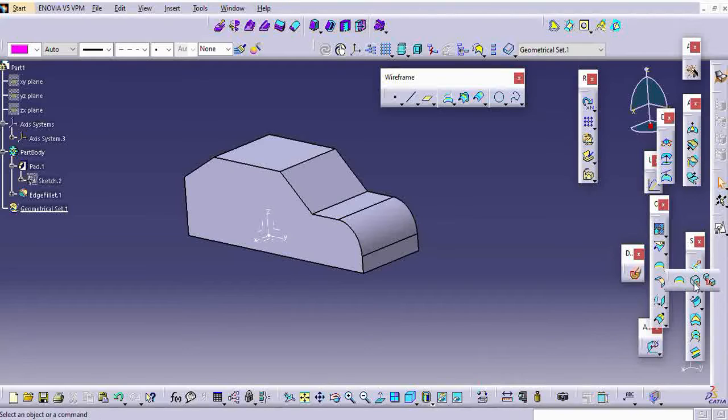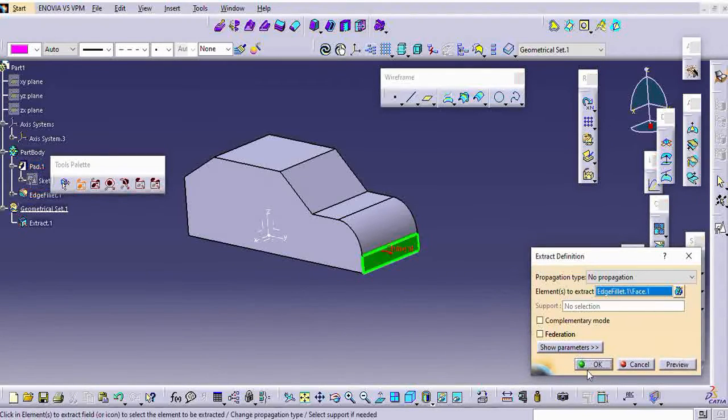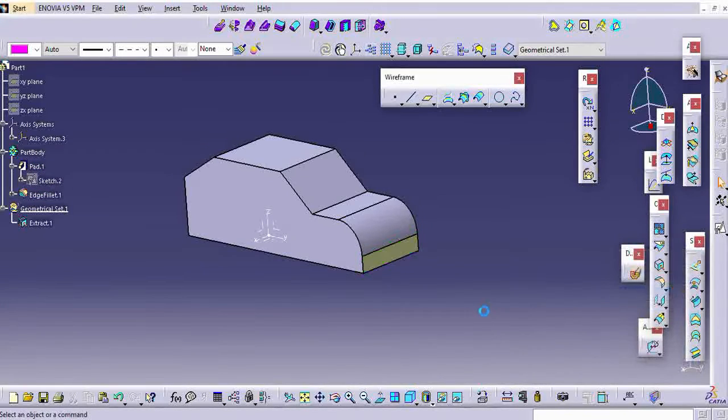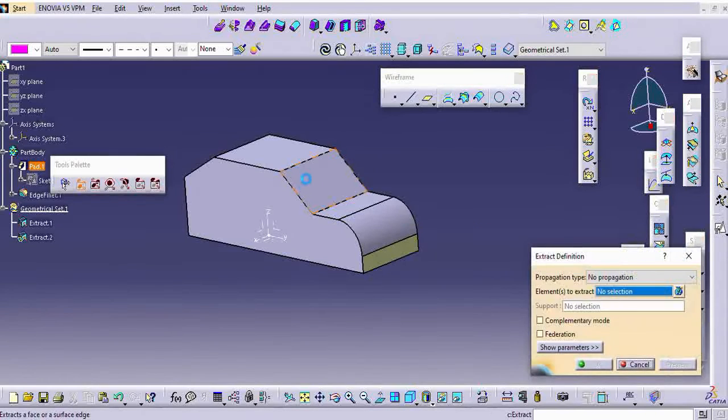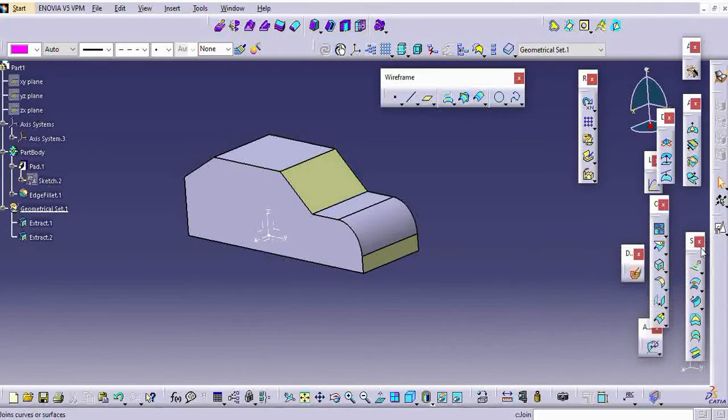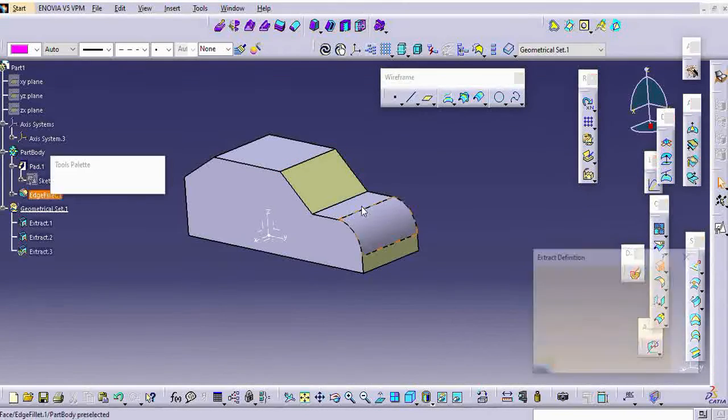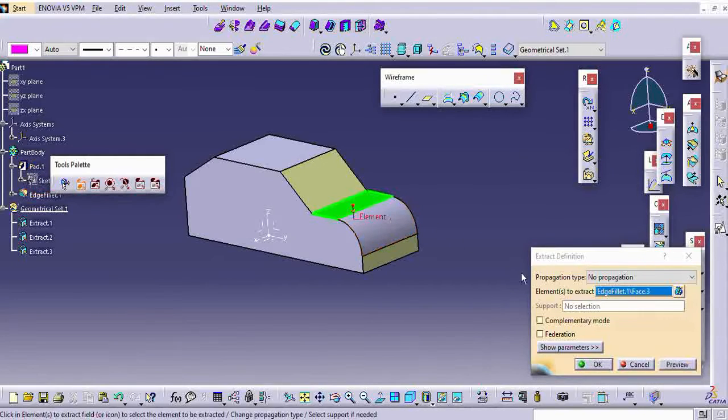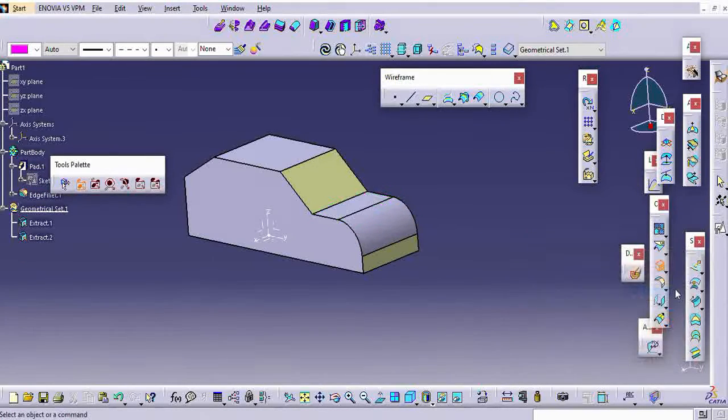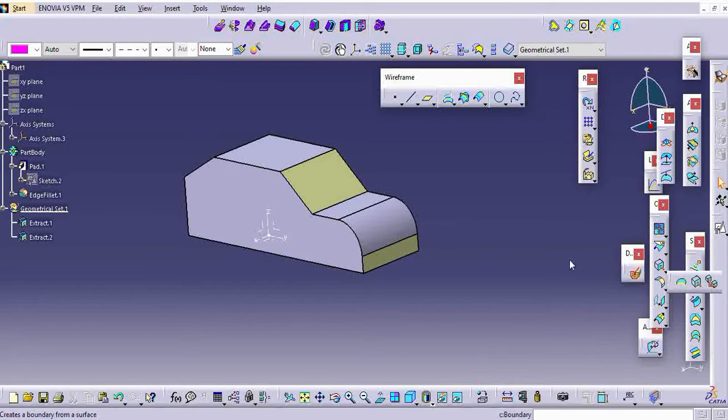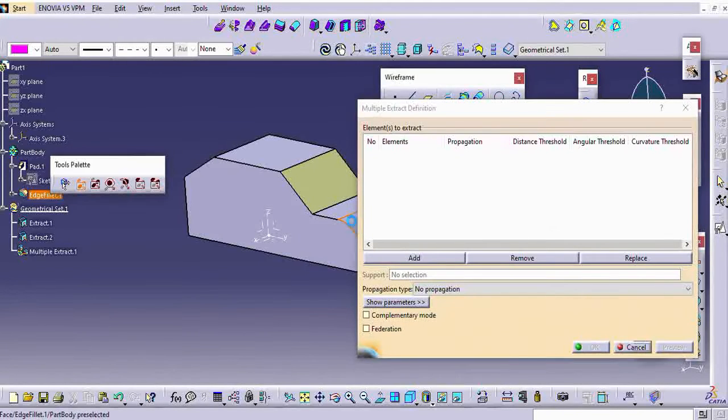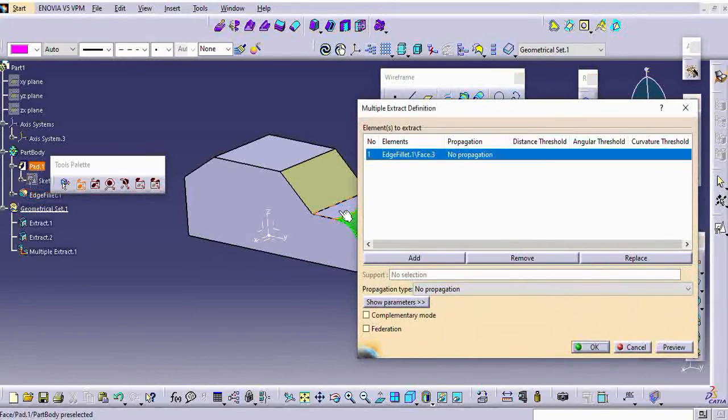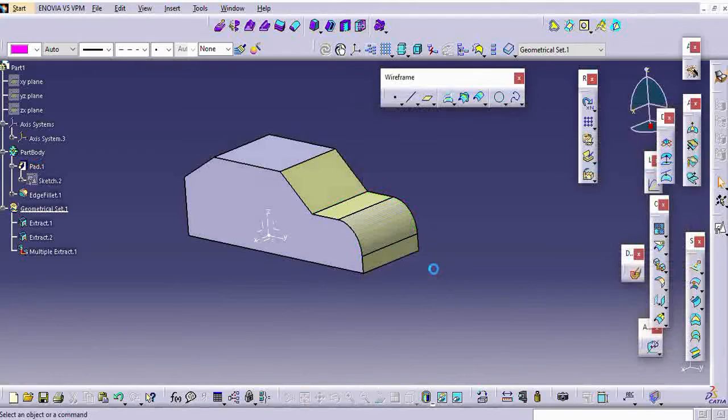Just consider this is the front bumper and this is the windshield, front windshield and this is the front hood area or bonnet area. Whatever I have taken, consider as an A surface. This is our A surface, this is our input.